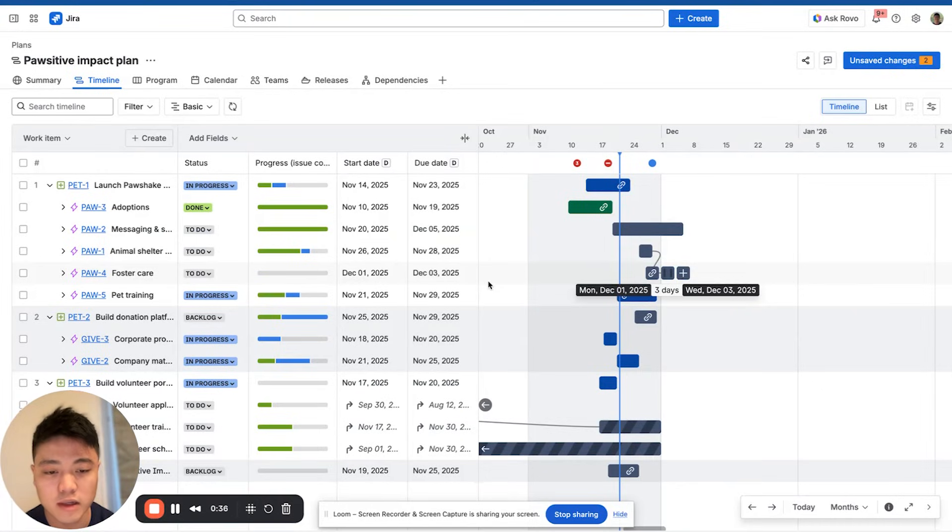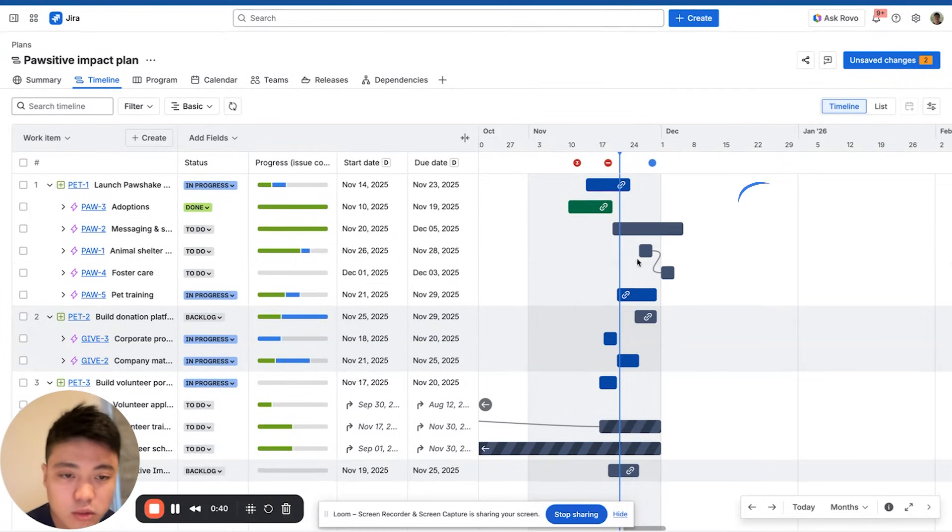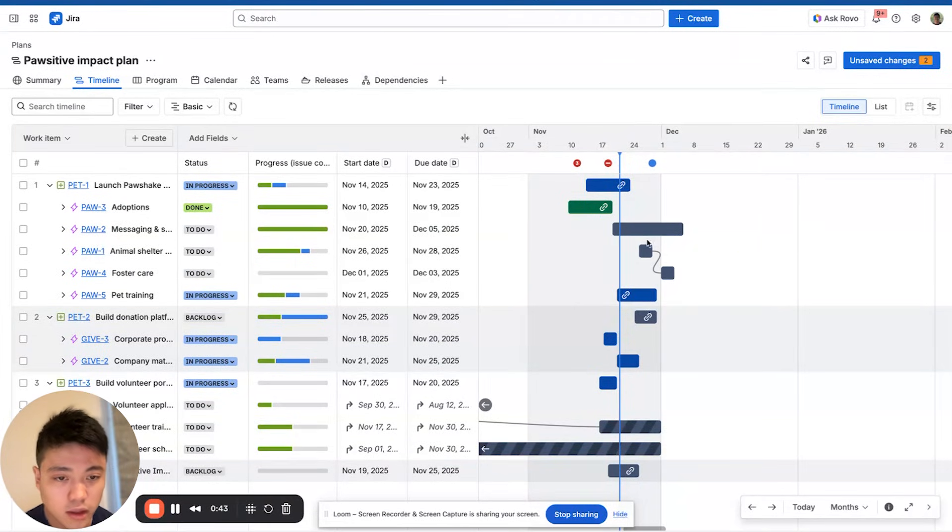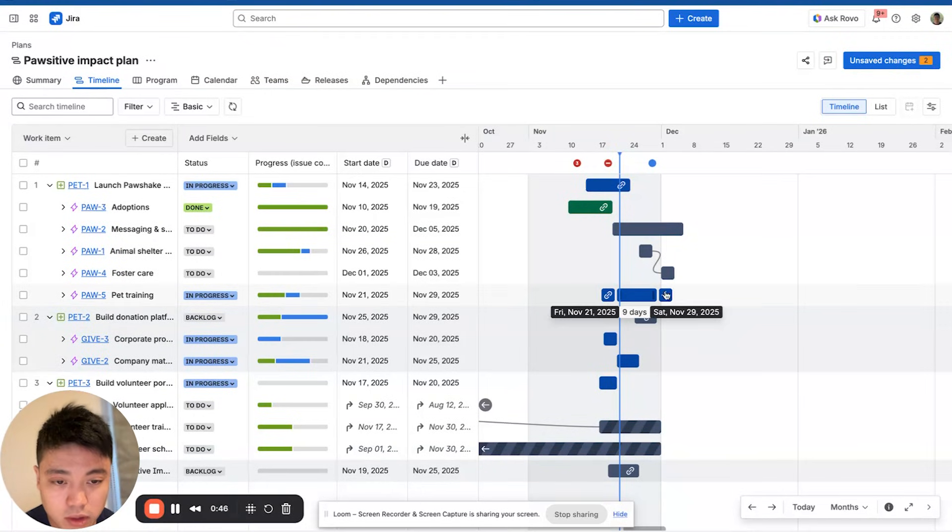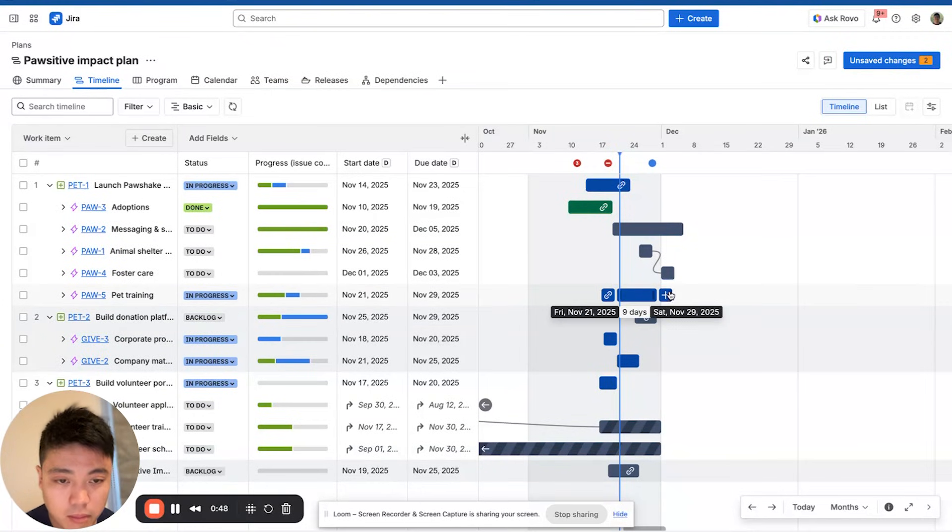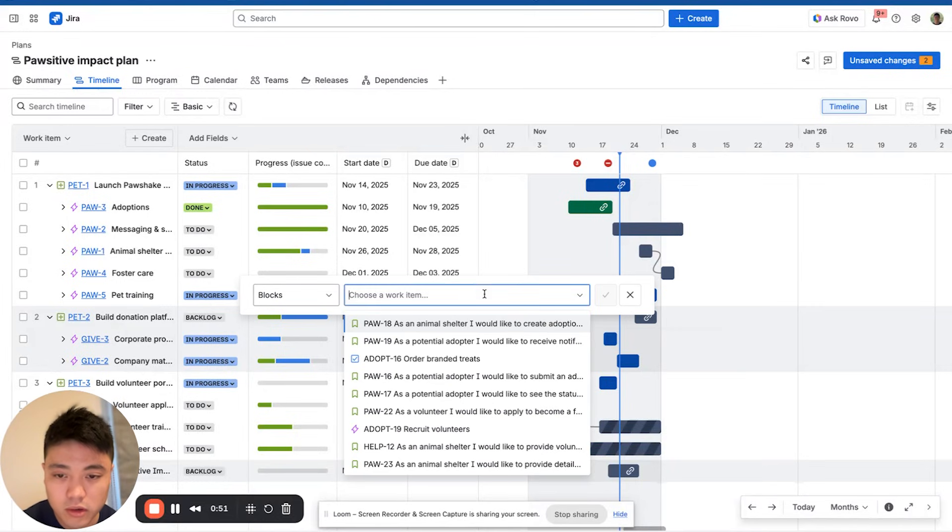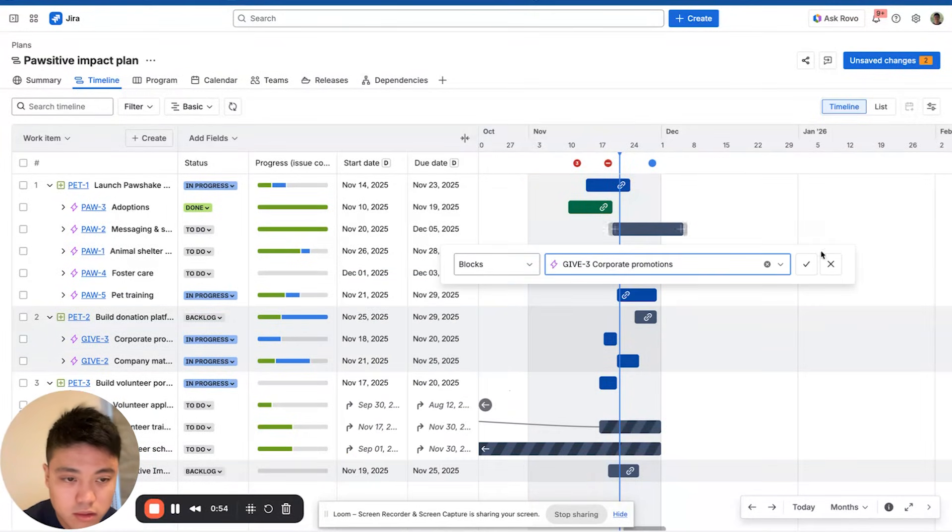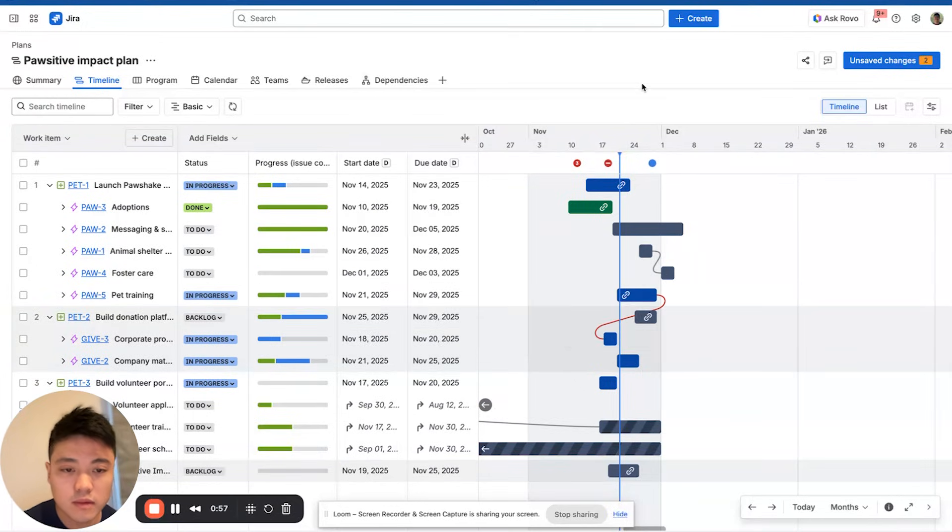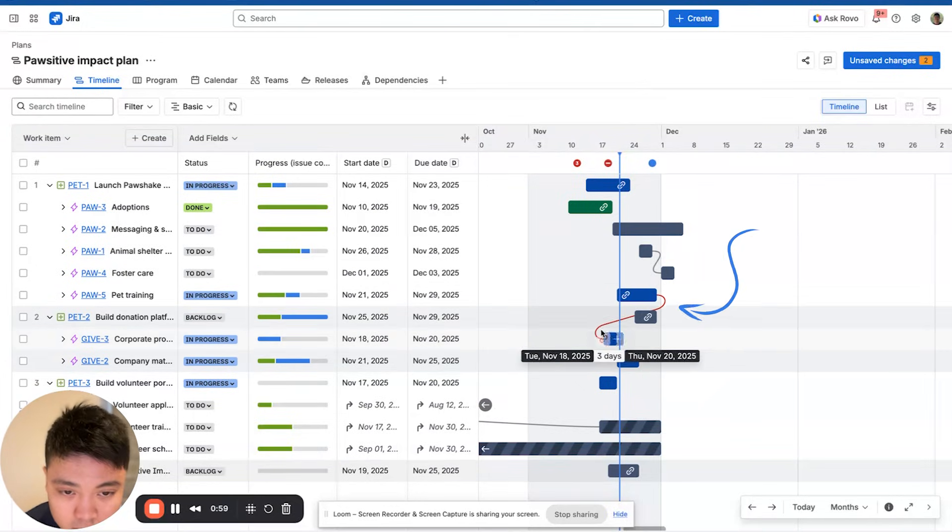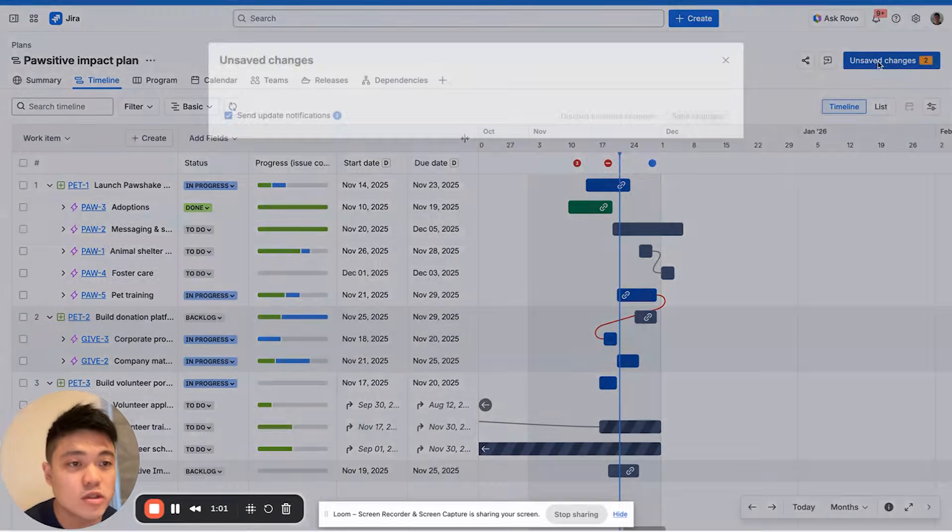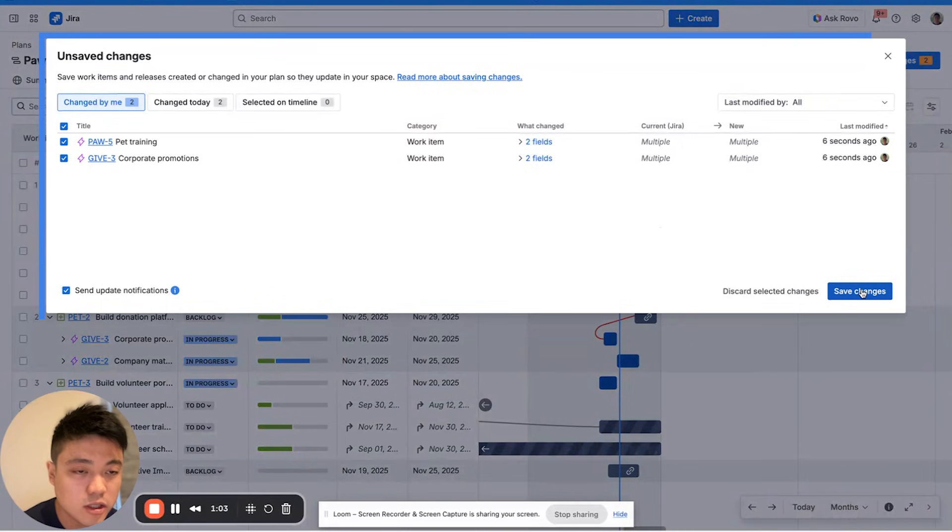In the timeline view, you can see how work is connected across your plan through these arrows and lines. You can actually map them on the timeline as well. For example, I'm going to map POR5, this task here, across to another project, to this epic called Give3. And as you can see, that dependency has been marked here. Once you've done that, you can click Save Changes.